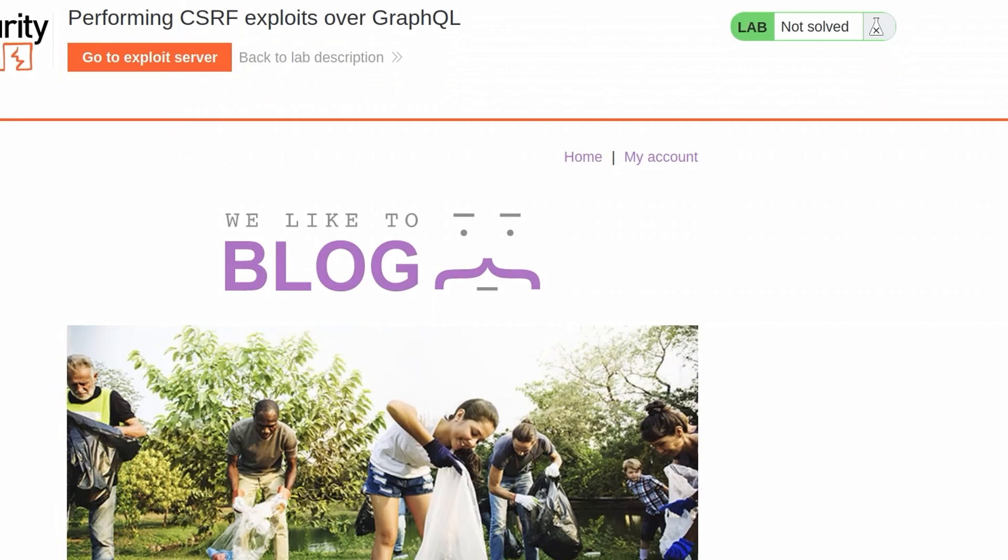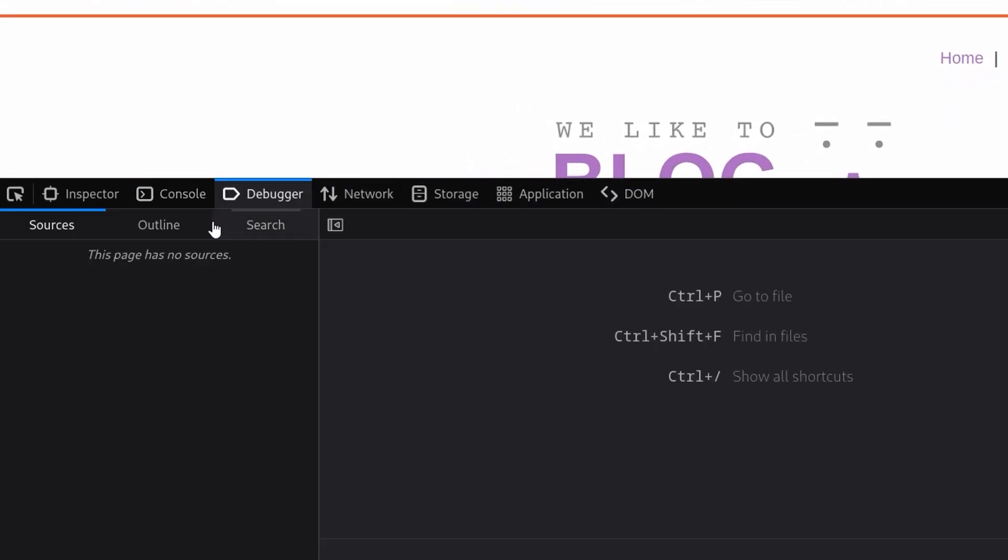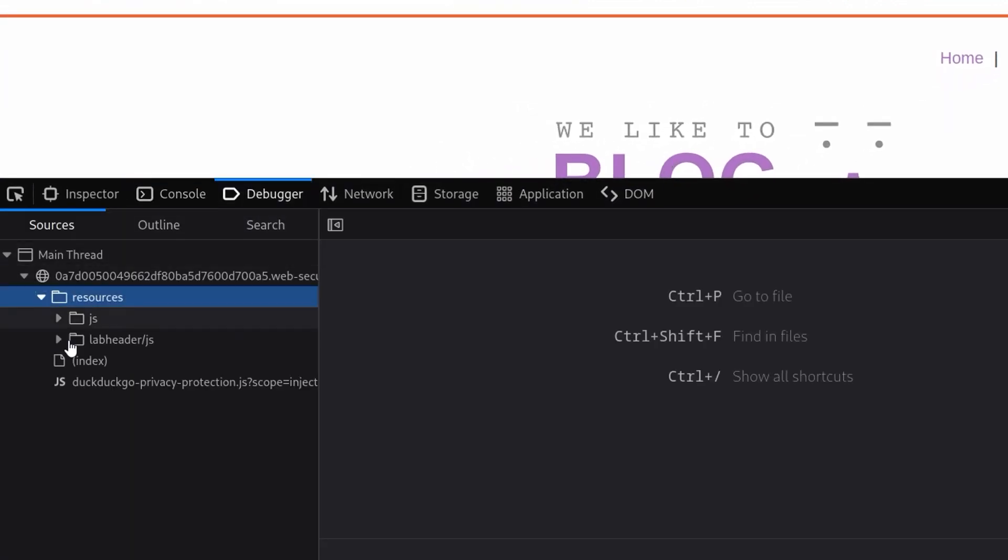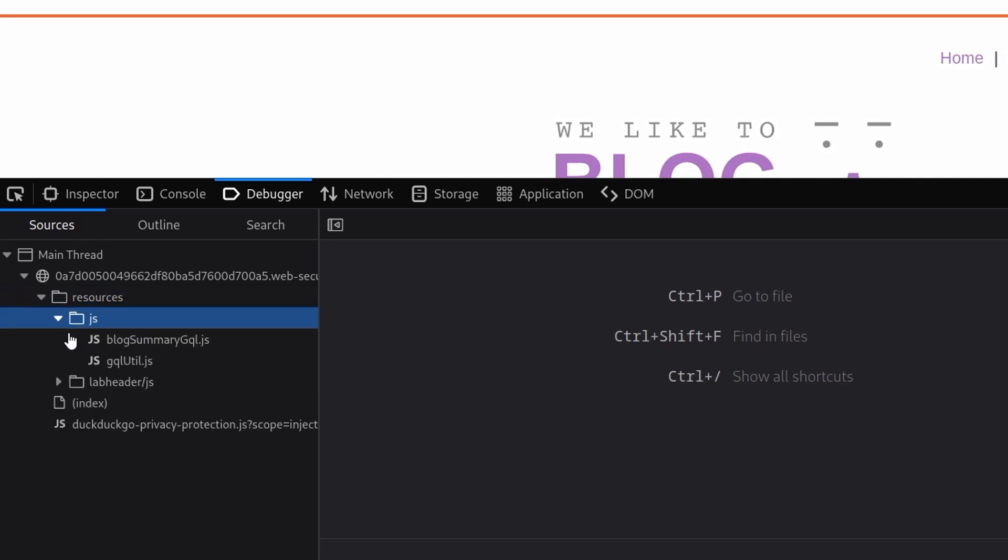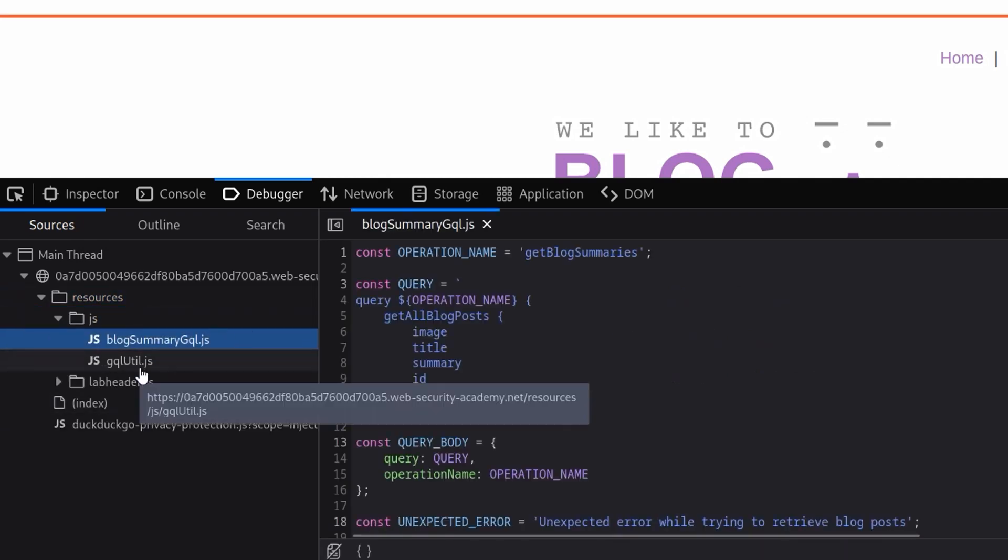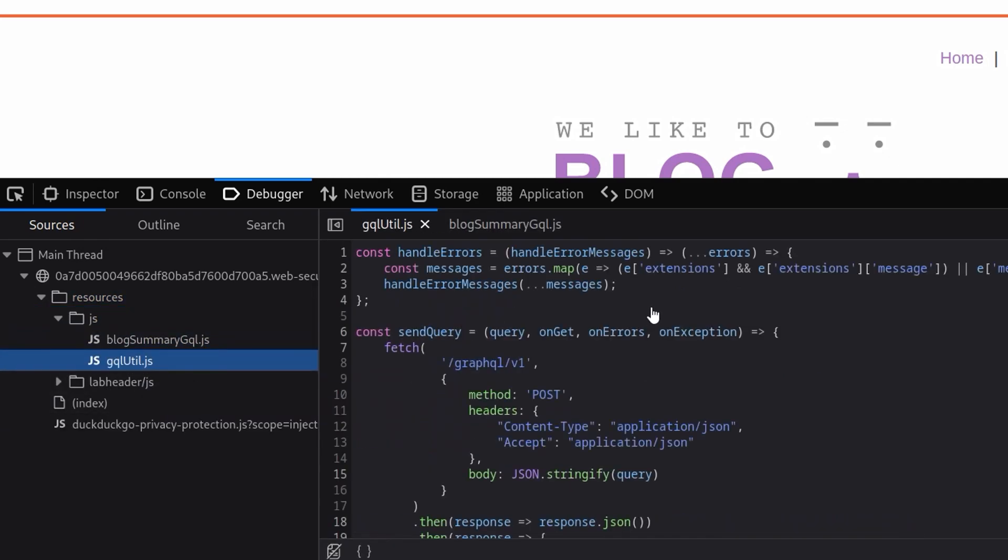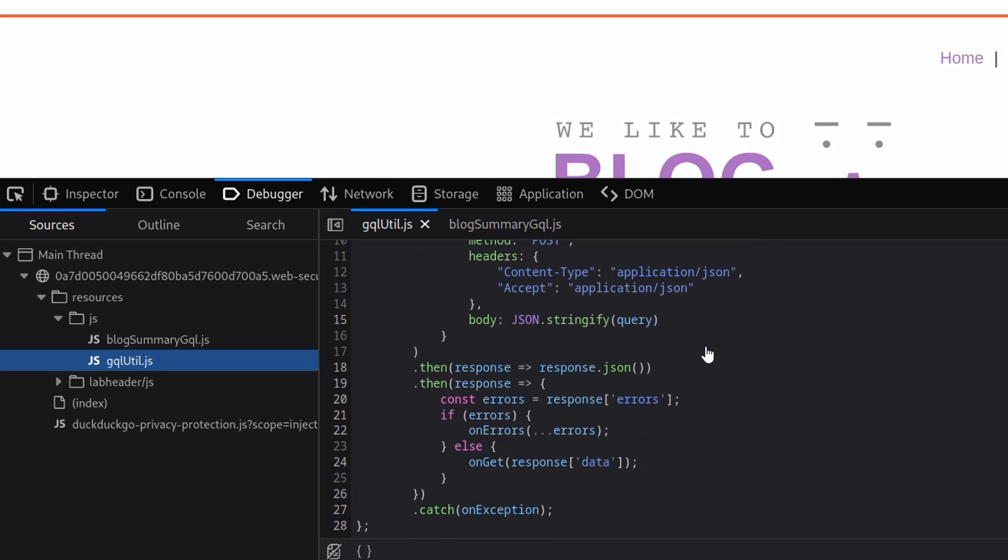If you want to get a better formatting for that, you can just open up F12 and we'll go to our debugger and try and find this JS. So we've got a get blog summary of blog summary GraphQL and a GraphQL util.